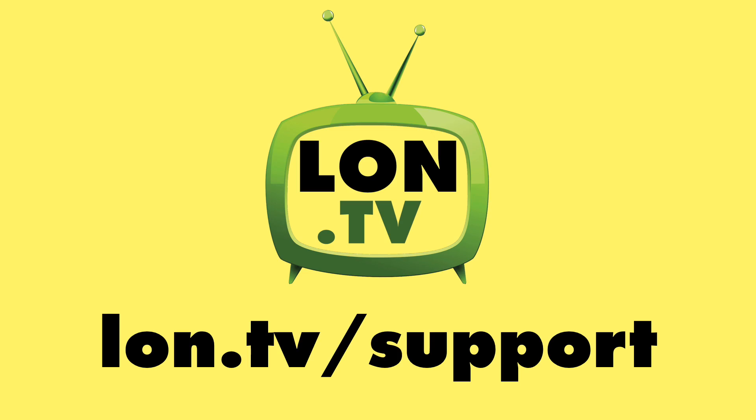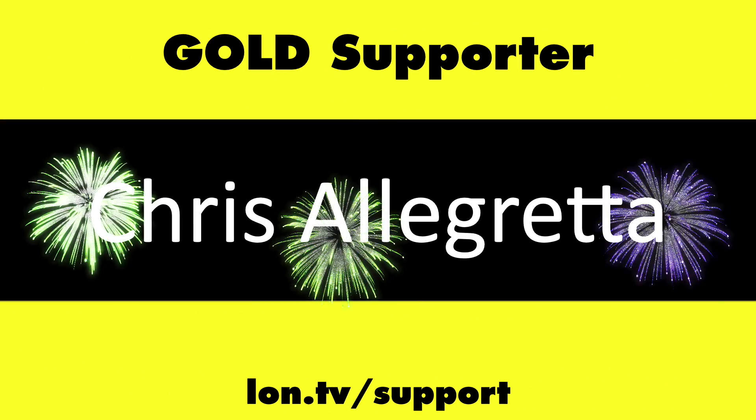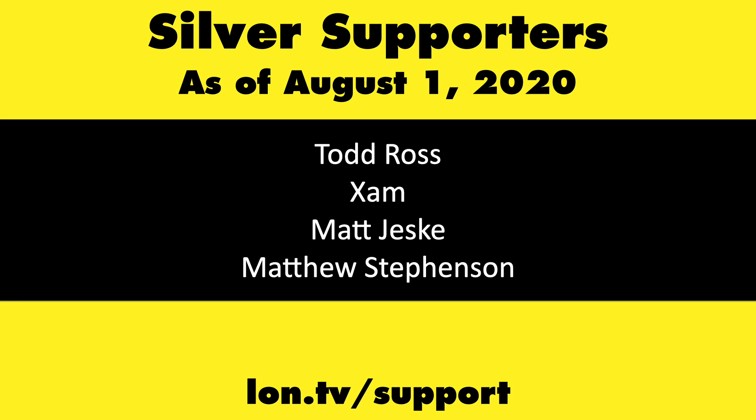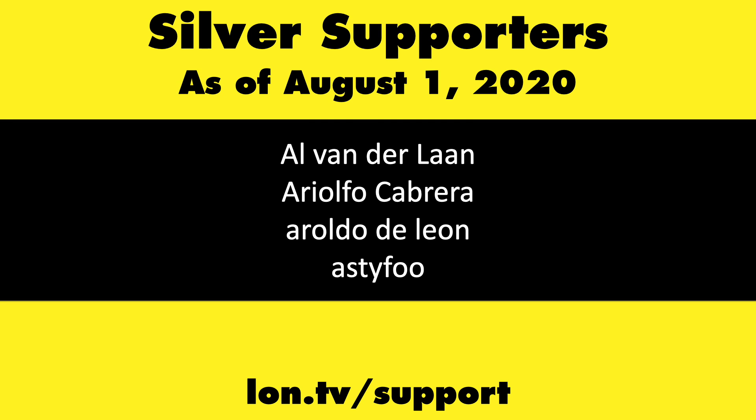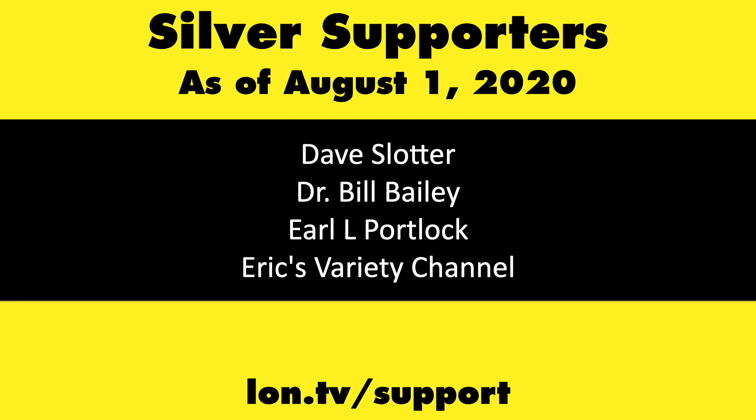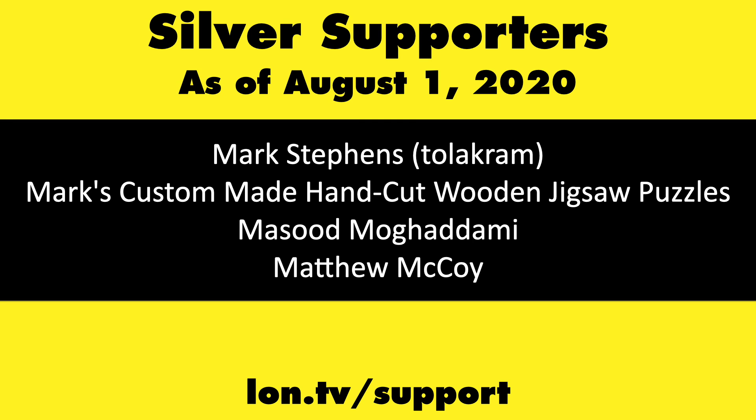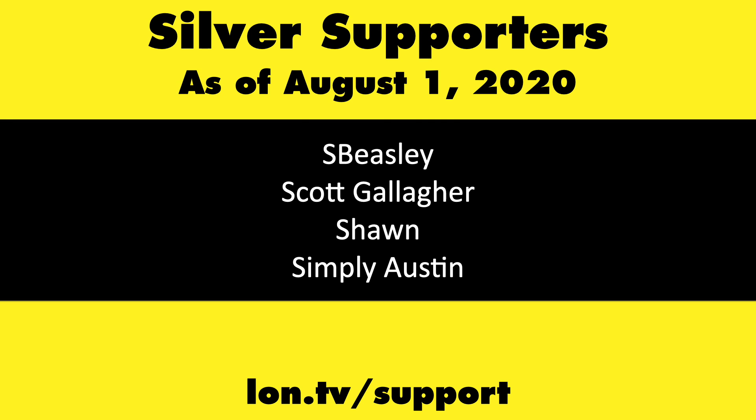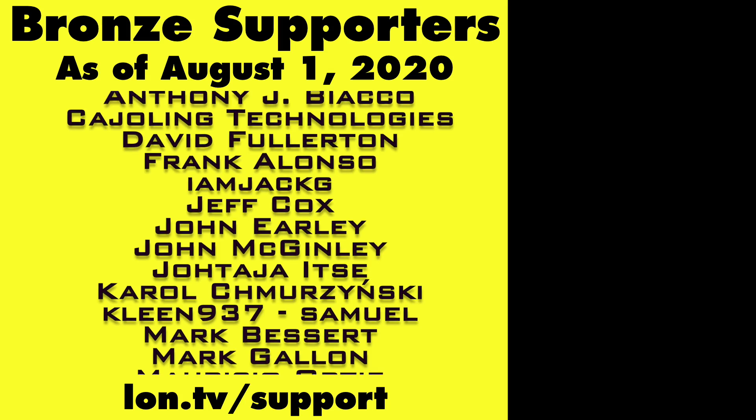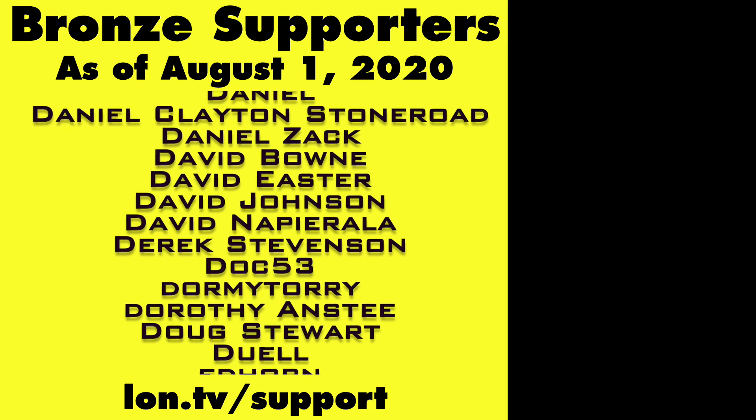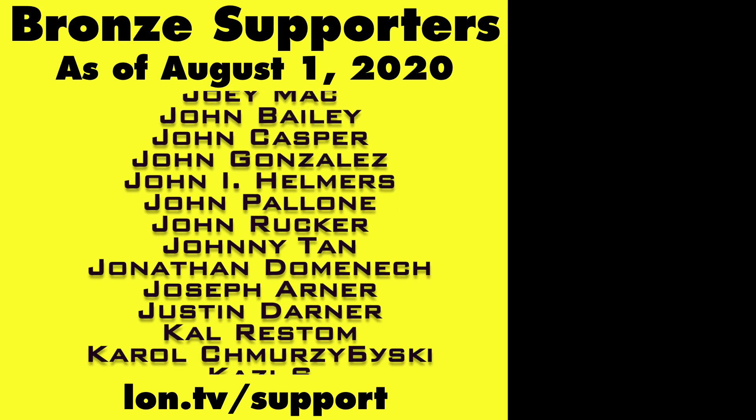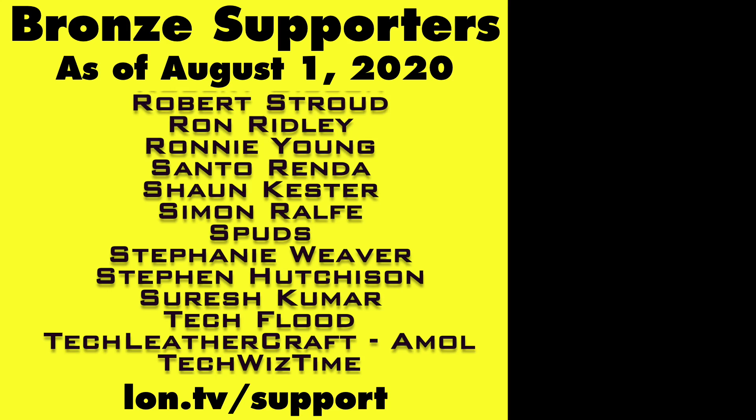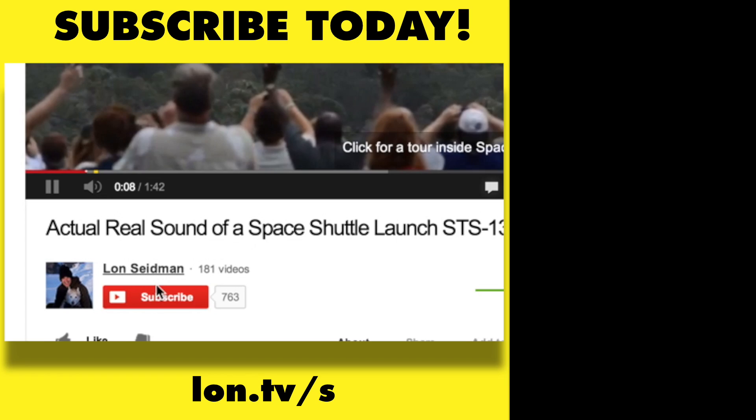This channel is brought to you by the lon.tv supporters including gold level supporters Tom Albrecht, Chris Allegretta, Mike Patterson, and Bill Pomerantz. If you want to help the channel you can by contributing as little as a dollar a month. Head over to lon.tv/support to learn more, and don't forget to subscribe, visit lon.tv/s.